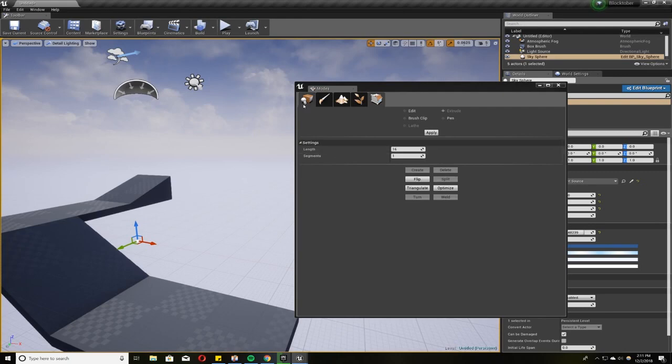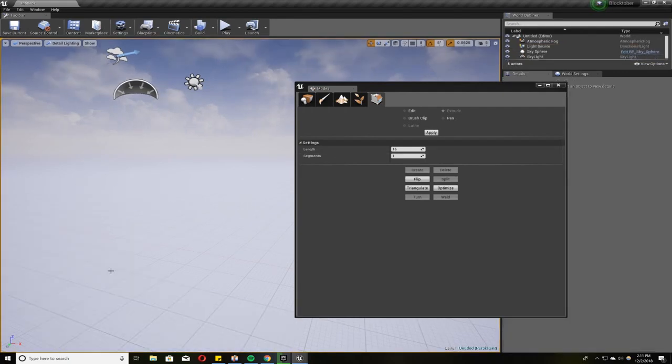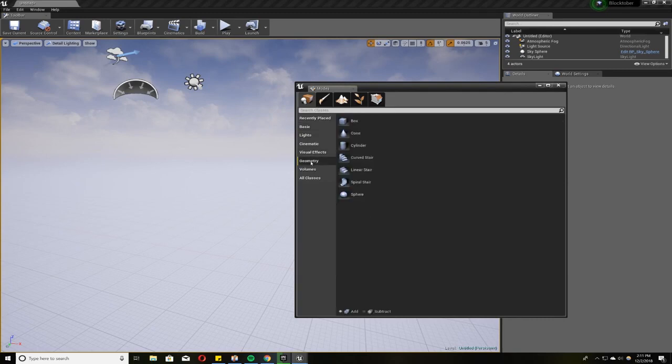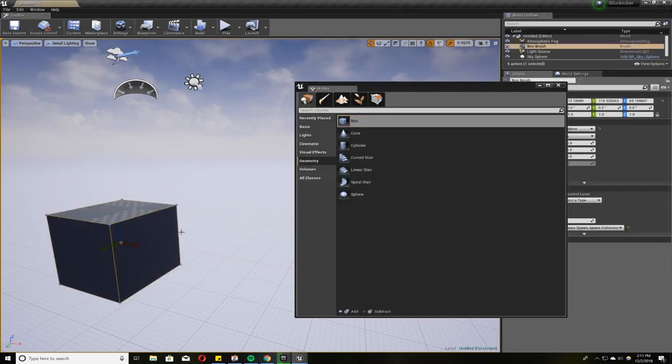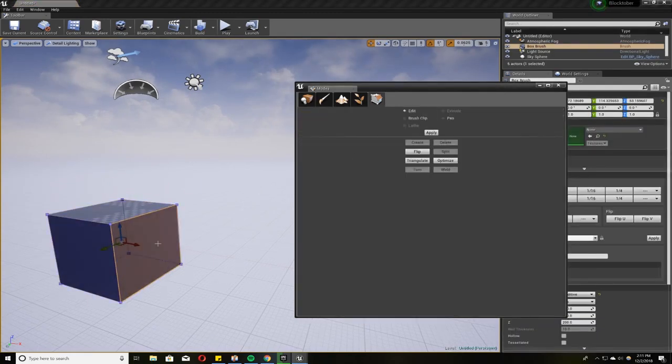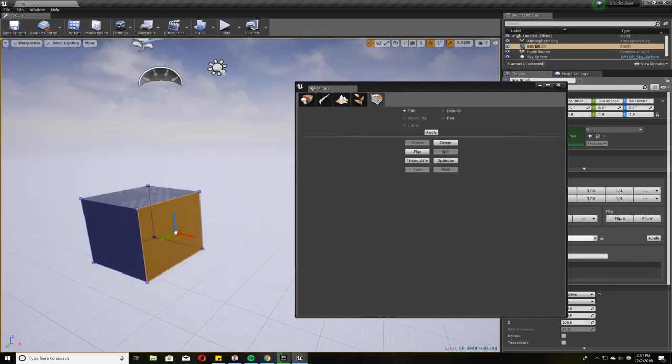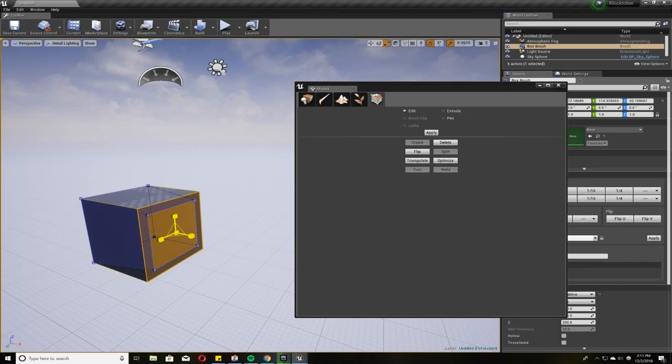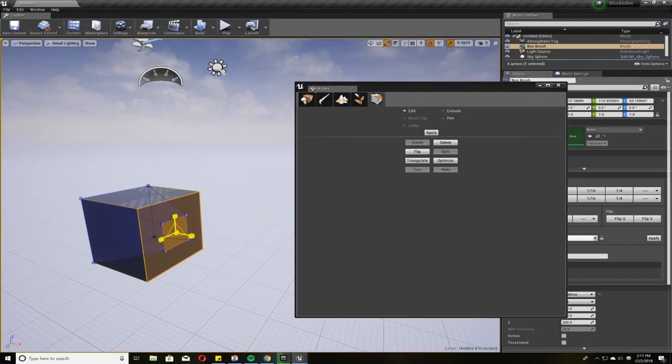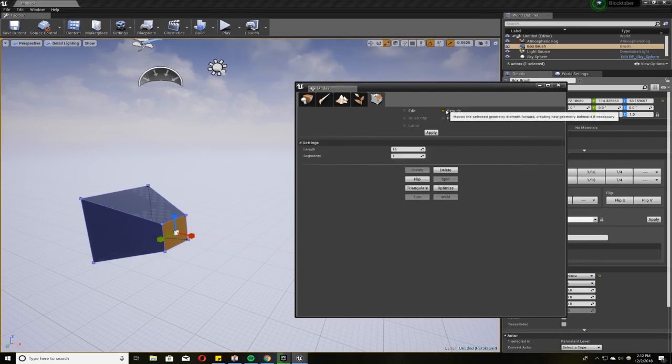You can also do interesting things with pillars. You can make some cool designs that way. Geometry, Box, Edit. We can scale this thing down too. So basically I selected a face and used the Scale tool. I can make like almost a trapezoidal shape, and then I can extrude this face here.